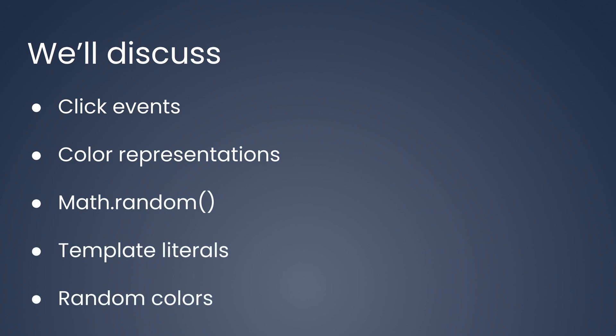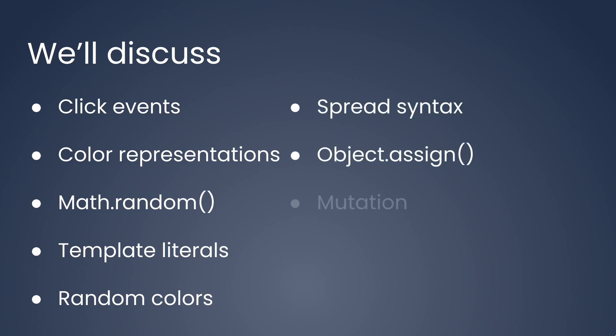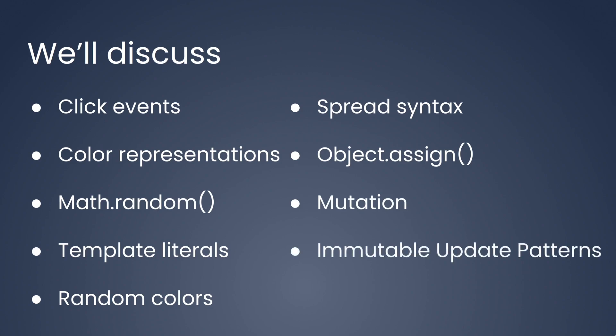We'll also cover generating random colors, spread syntax, Object.assign, object mutation, and immutable update patterns.